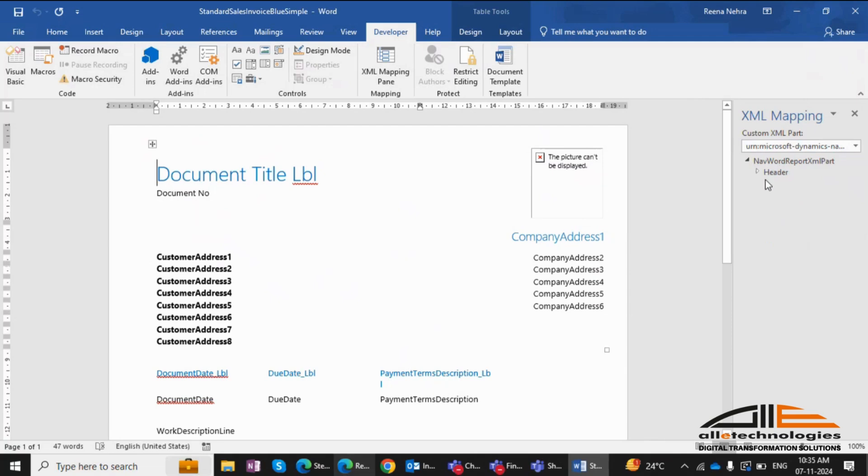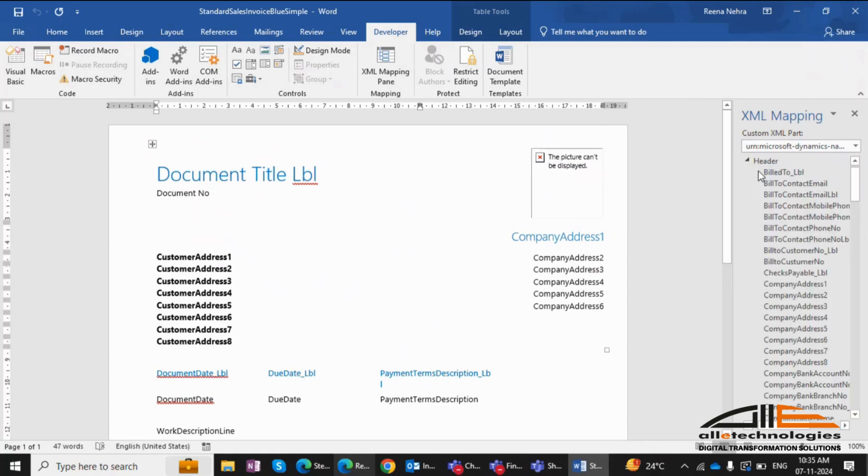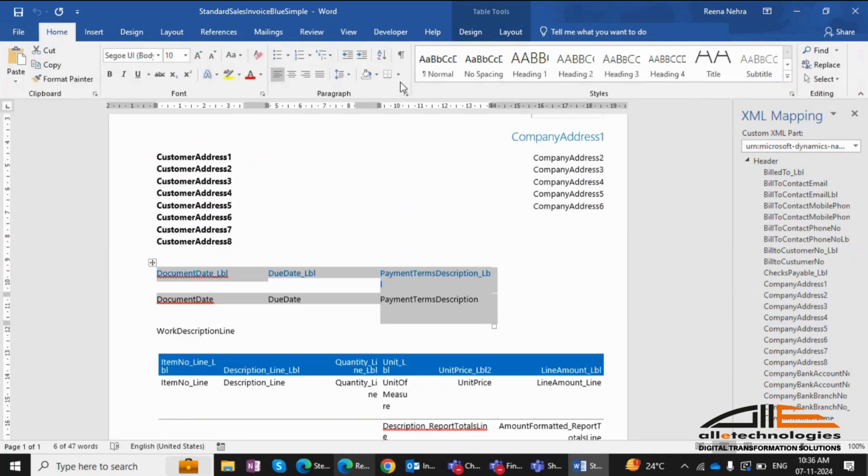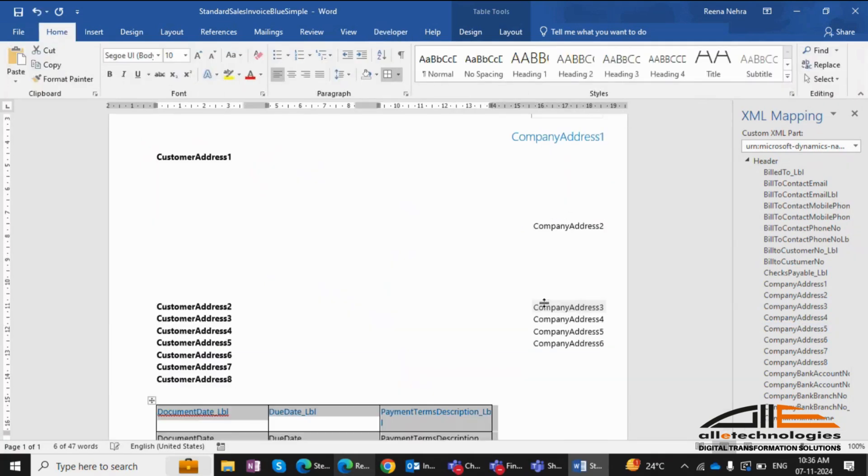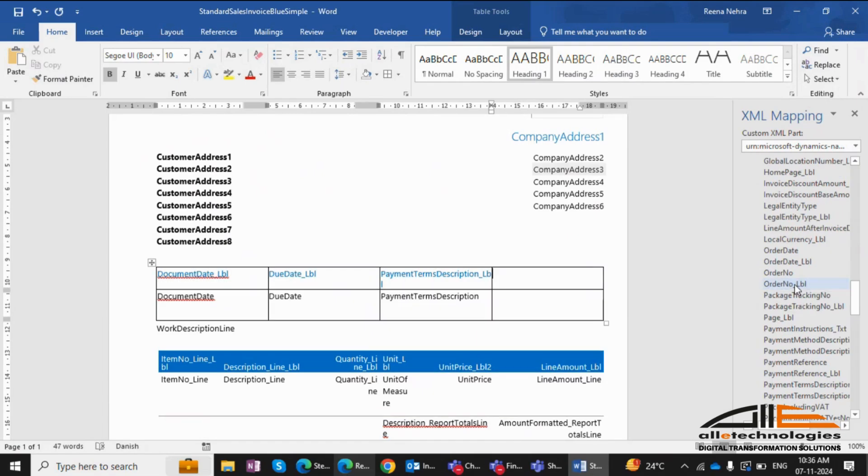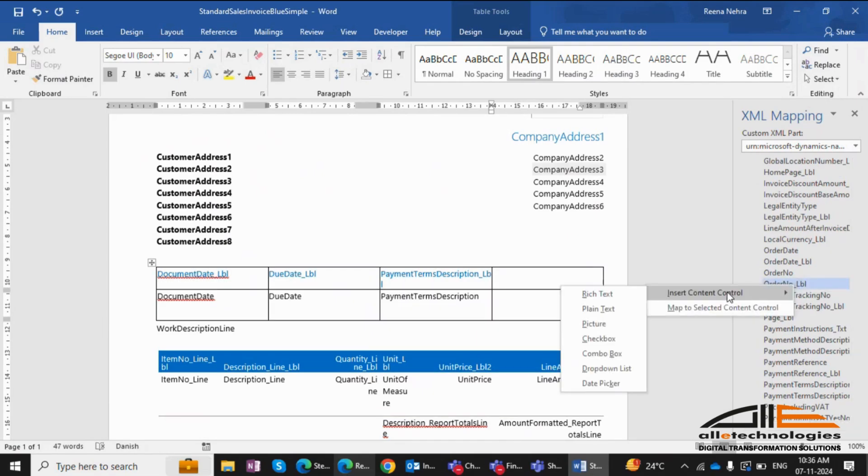To add a column, click the plus sign. For example, I'll add a column for order number. Insert its caption and value from the XML Mapping pane by right-clicking and selecting Insert as Plain Text.